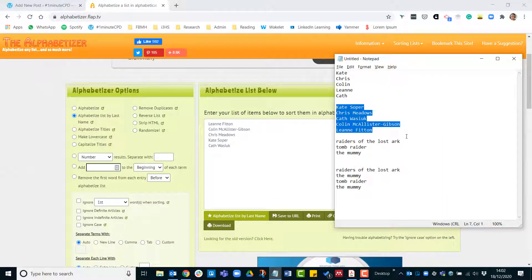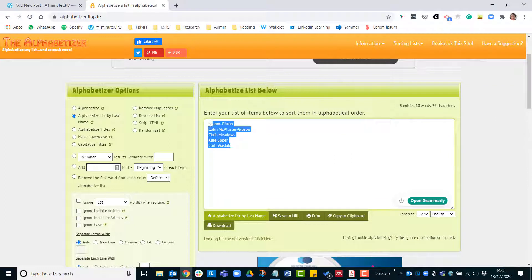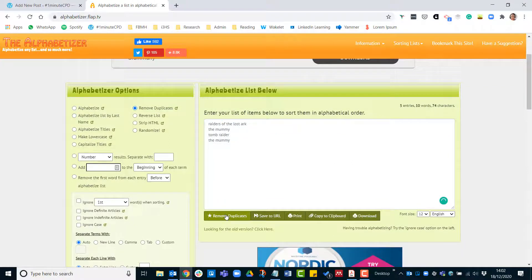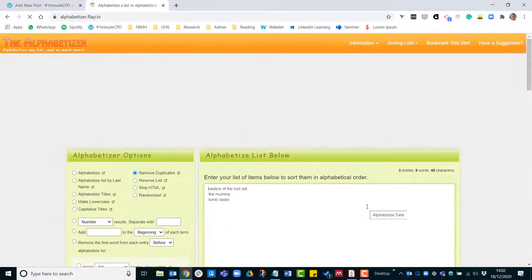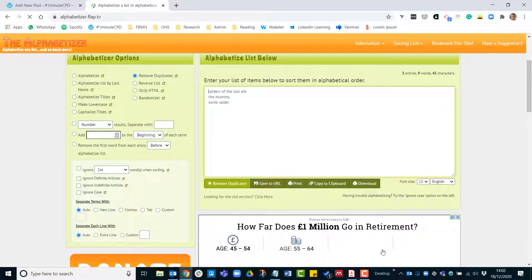It's also useful to get rid of duplicates. I've got 'the mummy' twice there, so I'm going to choose remove duplicates — and there we go.